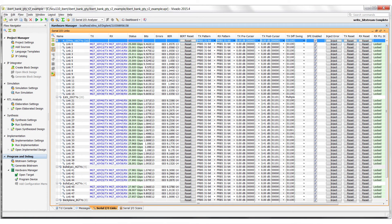The iBert Ultrascale GTY core is the heart of this Vivado design. This core is designed to enable evaluation and monitoring of the GTY transceivers. This core includes pattern generators and checkers that are implemented in the FPGA. Communication logic is also included to allow the design to be runtime accessible through JTAG. Here's the iBert core in action using the Vivado hardware manager.